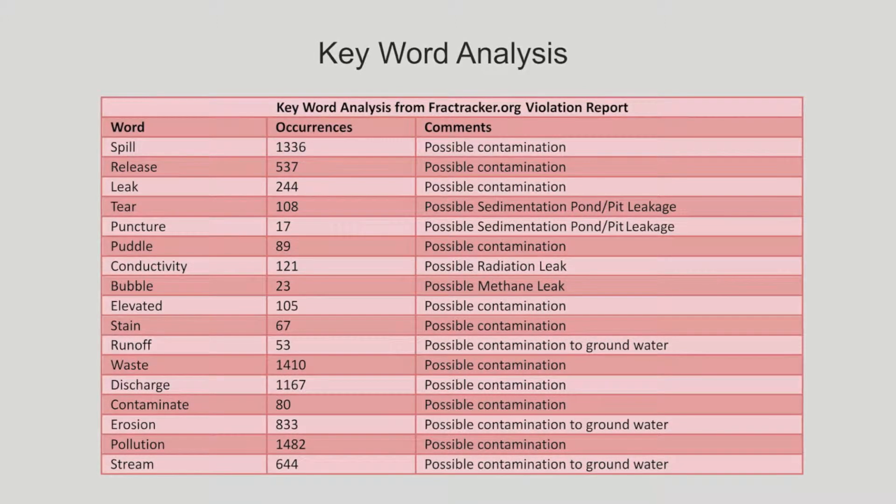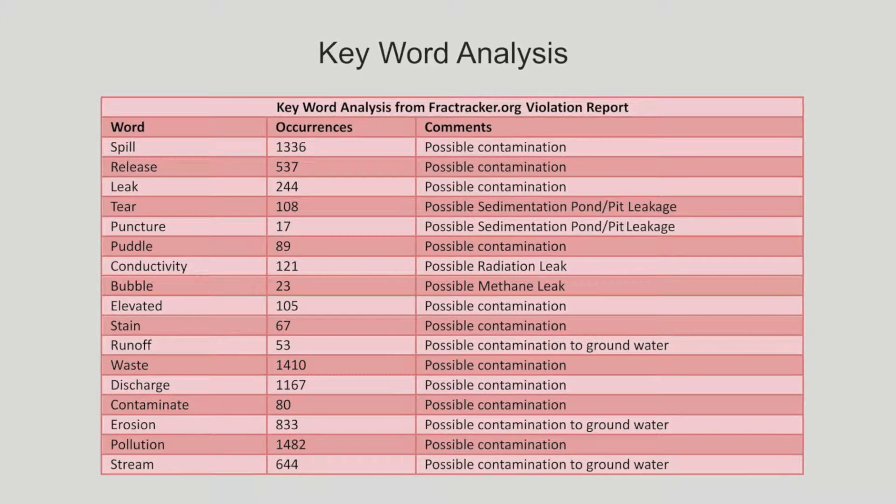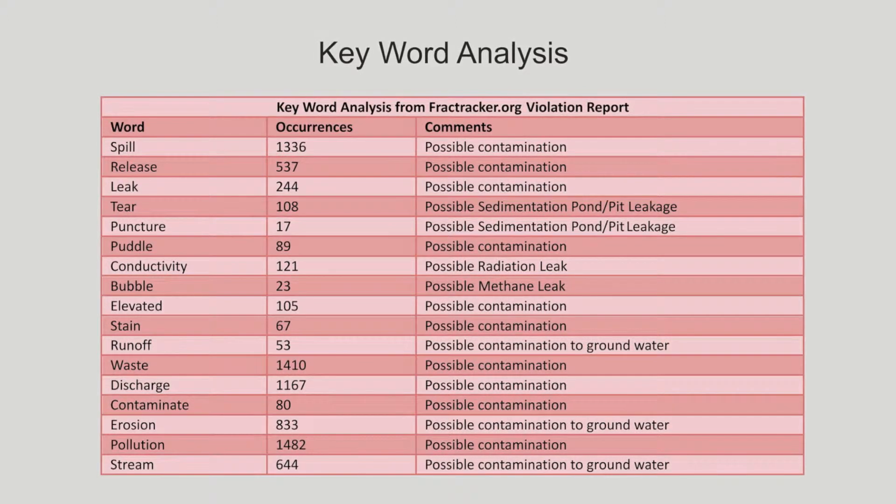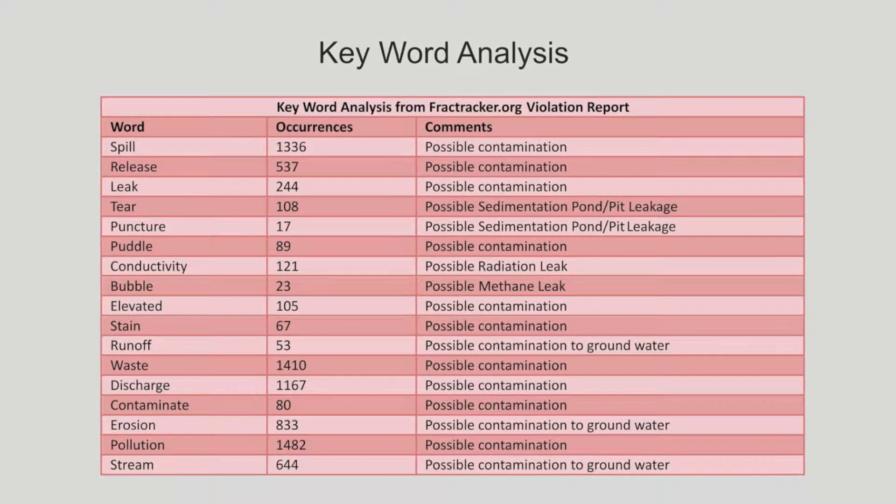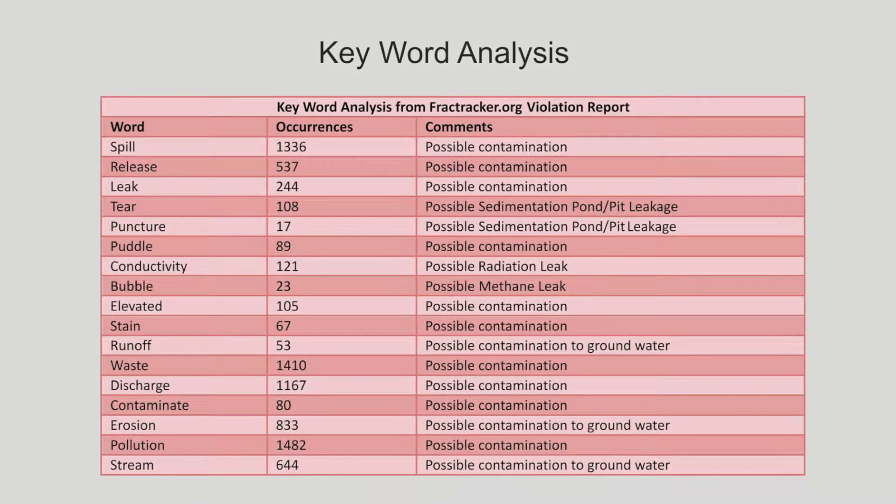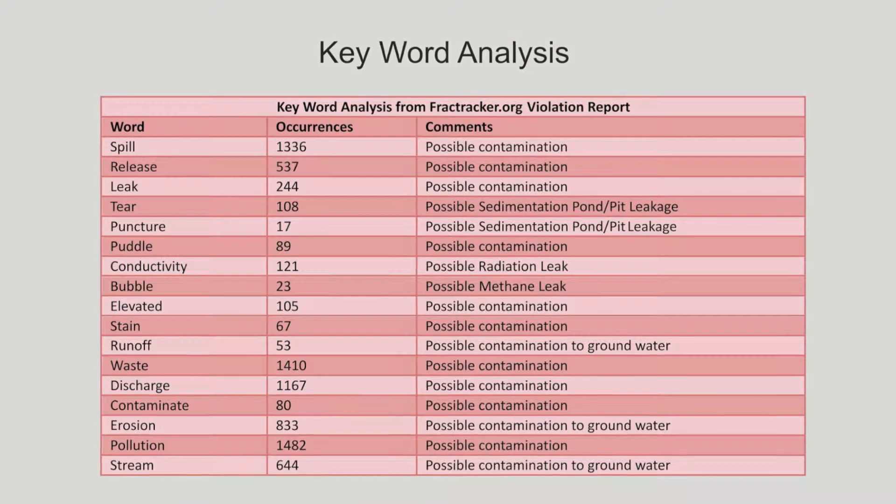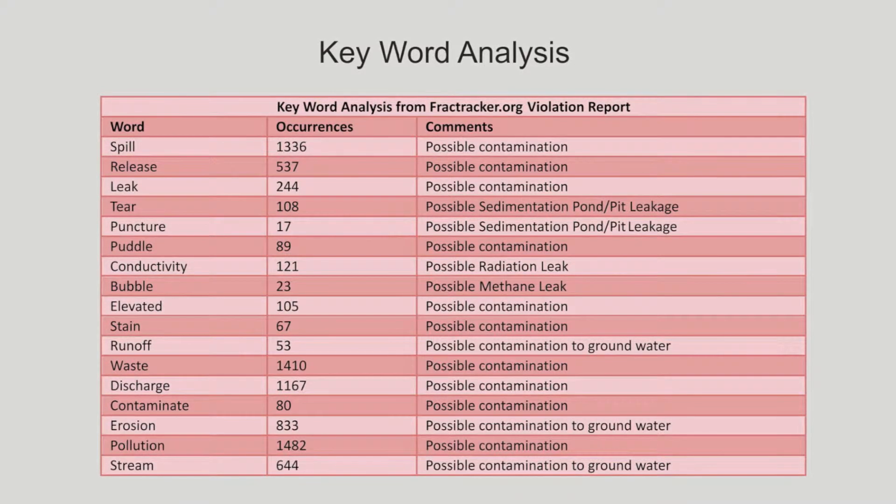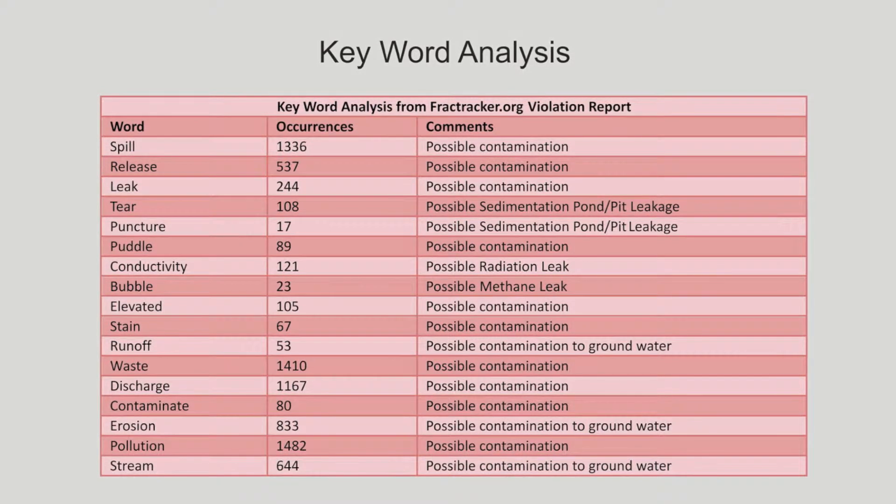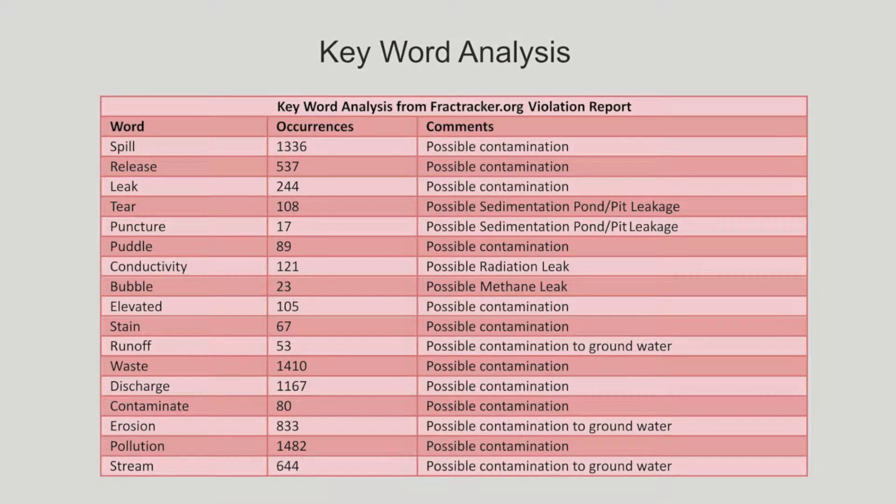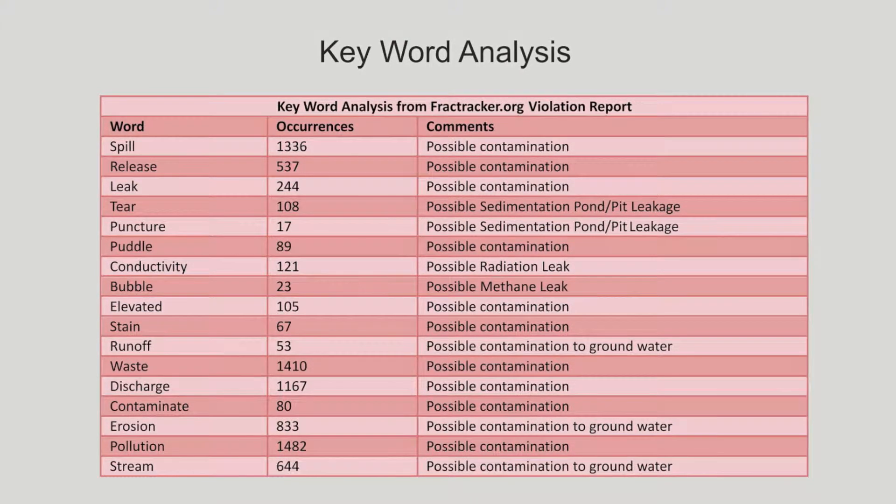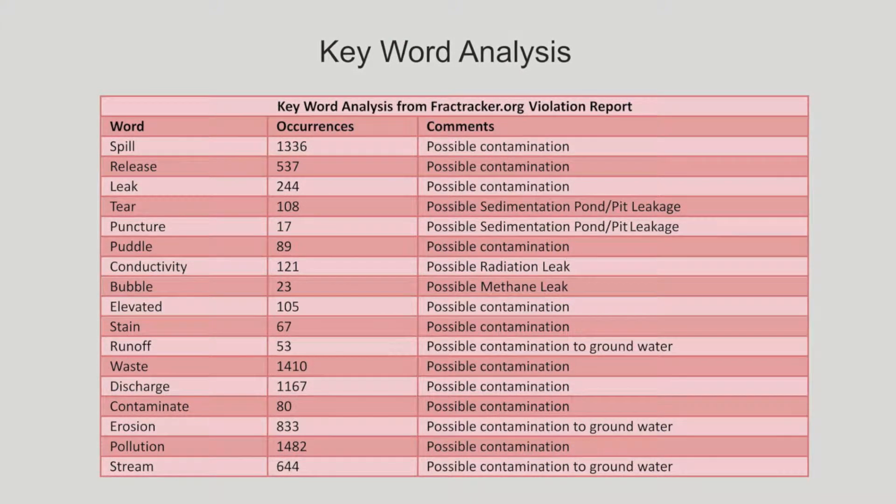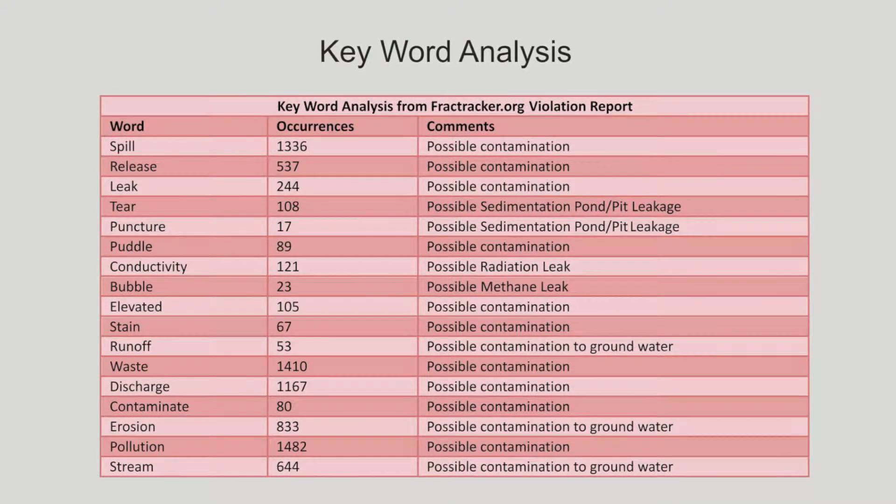As frack water is processed, the slurry is radioactive and salty. It has been determined that the saltier the brine, the higher the conductivity and radioactivity.